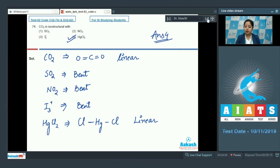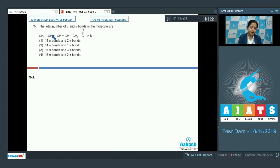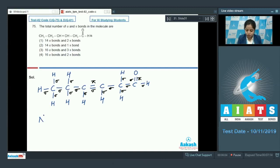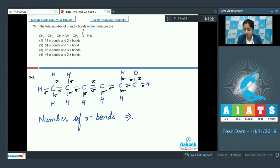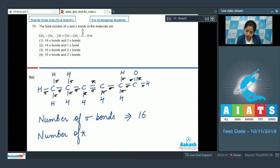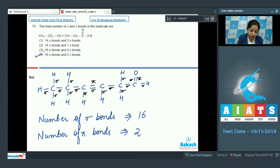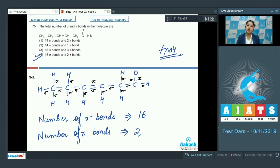Let's proceed to question 75. We are given a molecule and we have to identify the number of sigma as well as pi bonds. Drawing the structure, we can clearly see that the number of sigma bonds in the molecule equals 16 and the number of pi bonds equals 2. That means the correct answer is option 4 — 16 sigma bonds and 2 pi bonds.